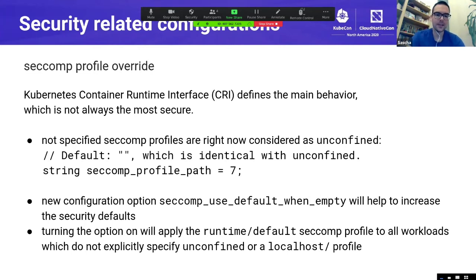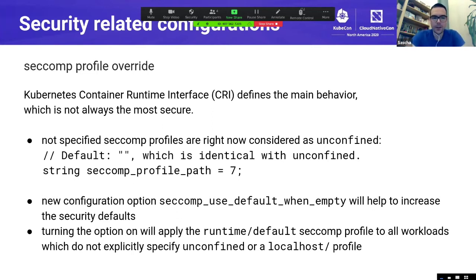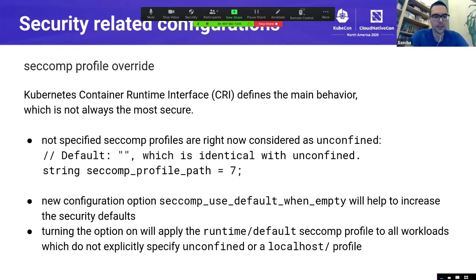Let's talk about security-related configurations. The container runtime interface defines main behavior for a CRI-implementing container runtime, but this behavior is not always the most secure. For example, if you specify a seccomp profile and put it as an empty string, it will be considered unconfined — applying to all workloads in the cluster that don't use the runtime default or a localhost profile. Therefore we added a new configuration option called `seccomp_use_default_when_empty`.